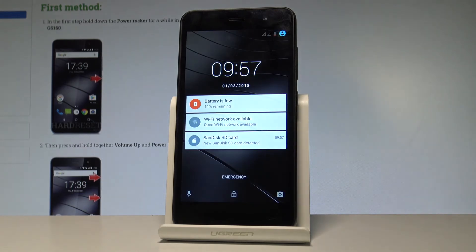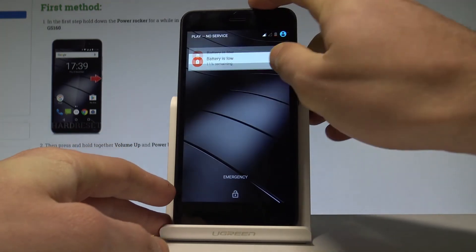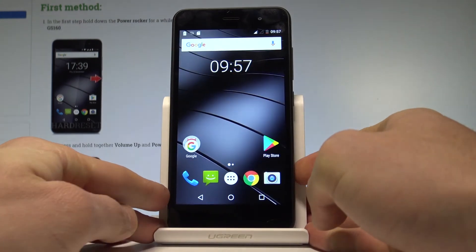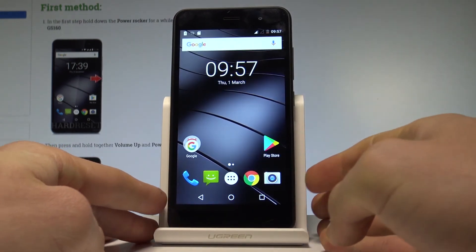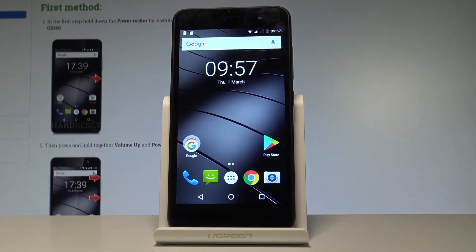Excellent! Now you can use your device, so everything went well. You've just seen all methods of checking the IMEI and serial number on the Gigaset smartphone. Thank you for watching — please subscribe to our channel and leave a thumbs up under the video!